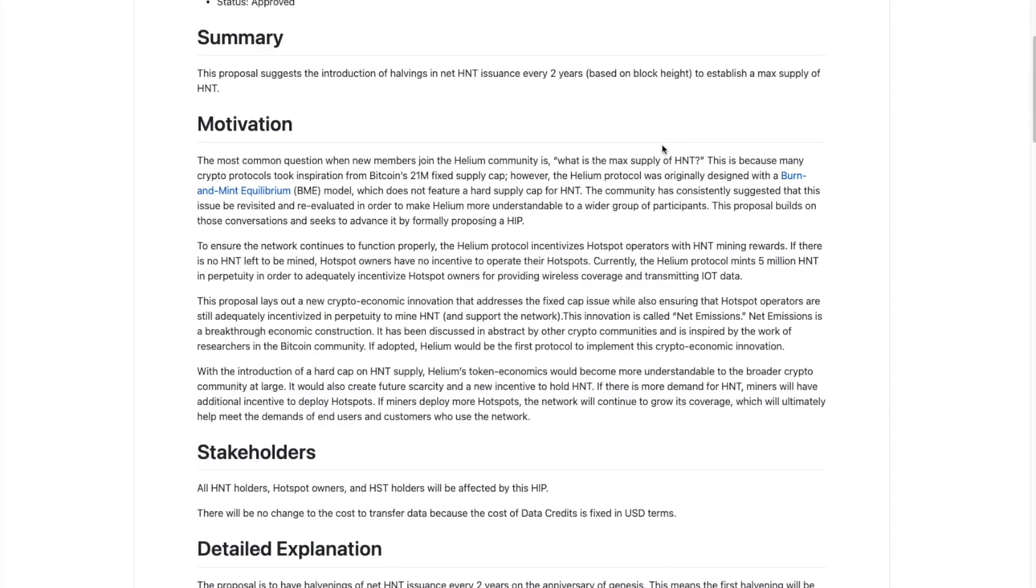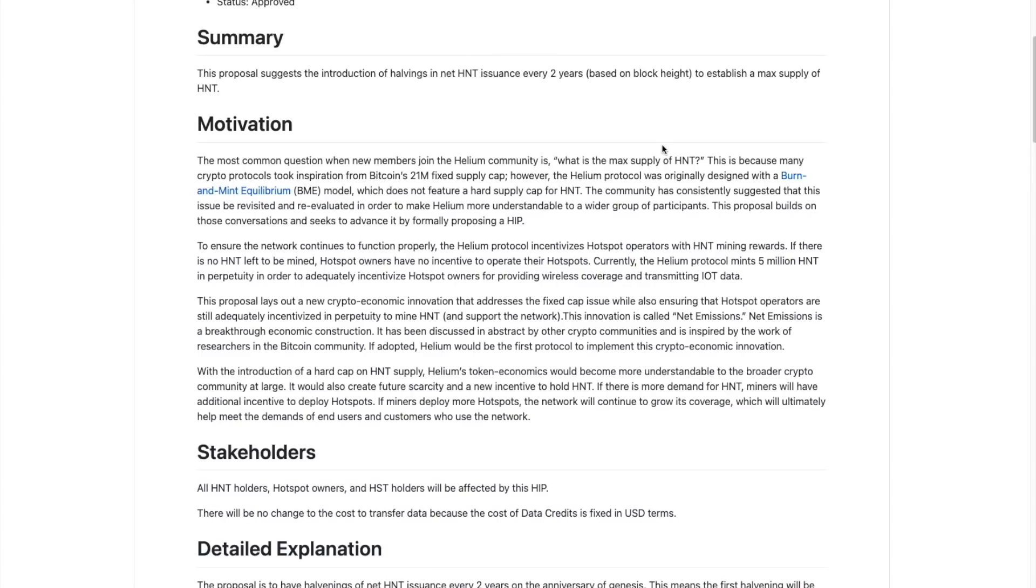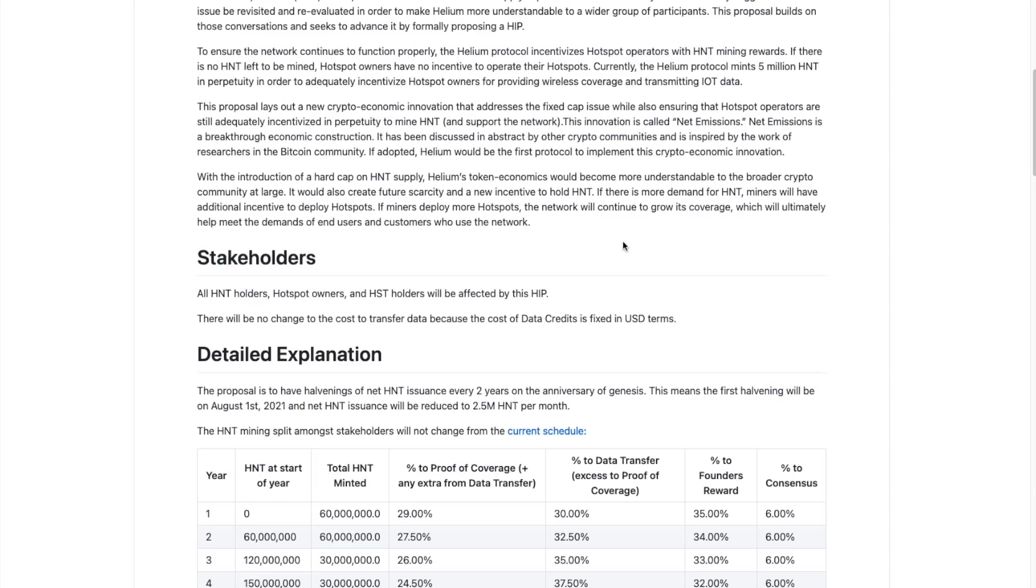So originally helium was designed with a burn and mint equilibrium model, and they have transitioned to what is called a net emissions model. So there's a big difference there and it's very important. We'll talk about that in another video. But basically it's one of the most intriguing or desirable aspects of certain cryptocurrencies, such as Bitcoin. A lot of people will talk about the scarcity of Bitcoin and the max and the fixed supply, which is very important. That scarcity is a huge factor and a very important characteristic of a sustainable currency. That is why a lot of people love Bitcoin, but we'll talk about this further in another video that is in itself a very big and detailed switch from one model to the other.